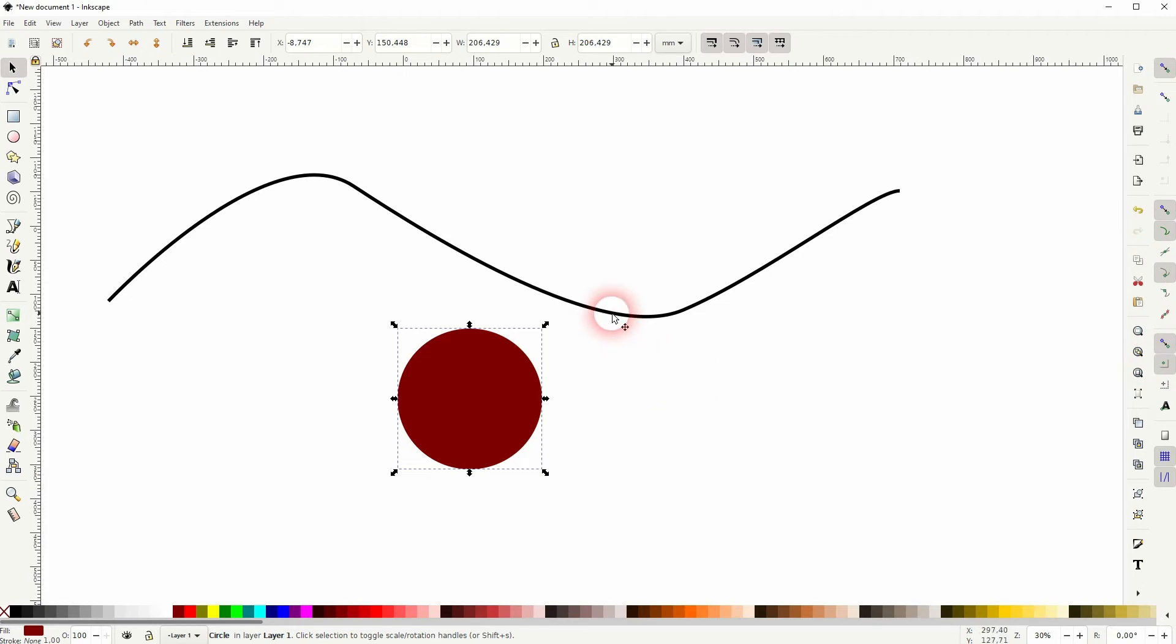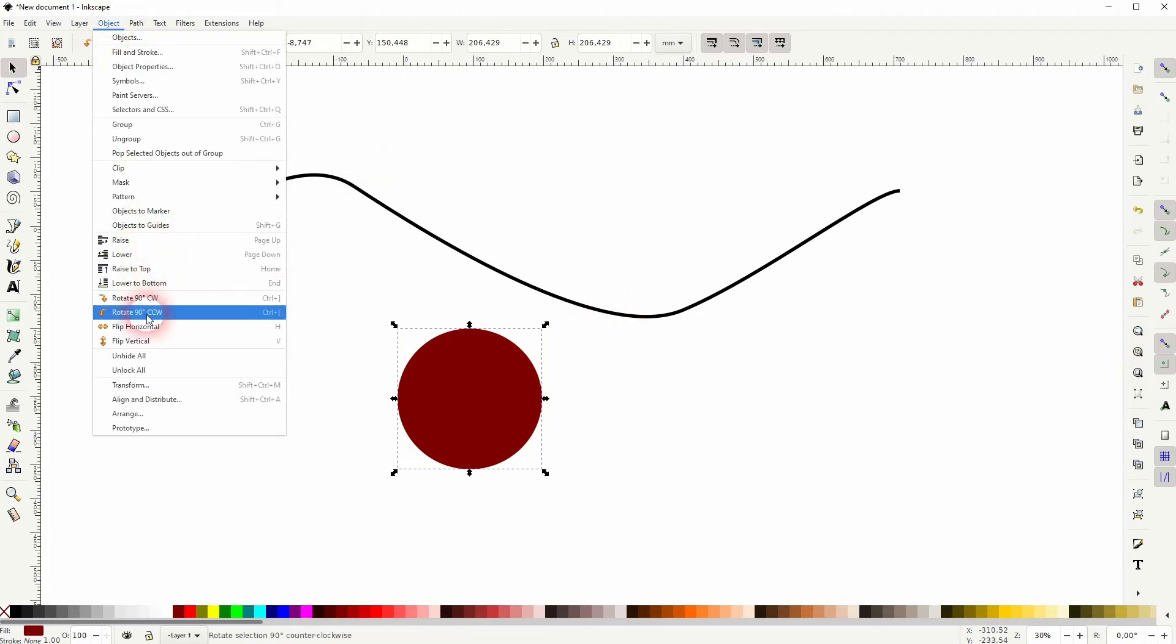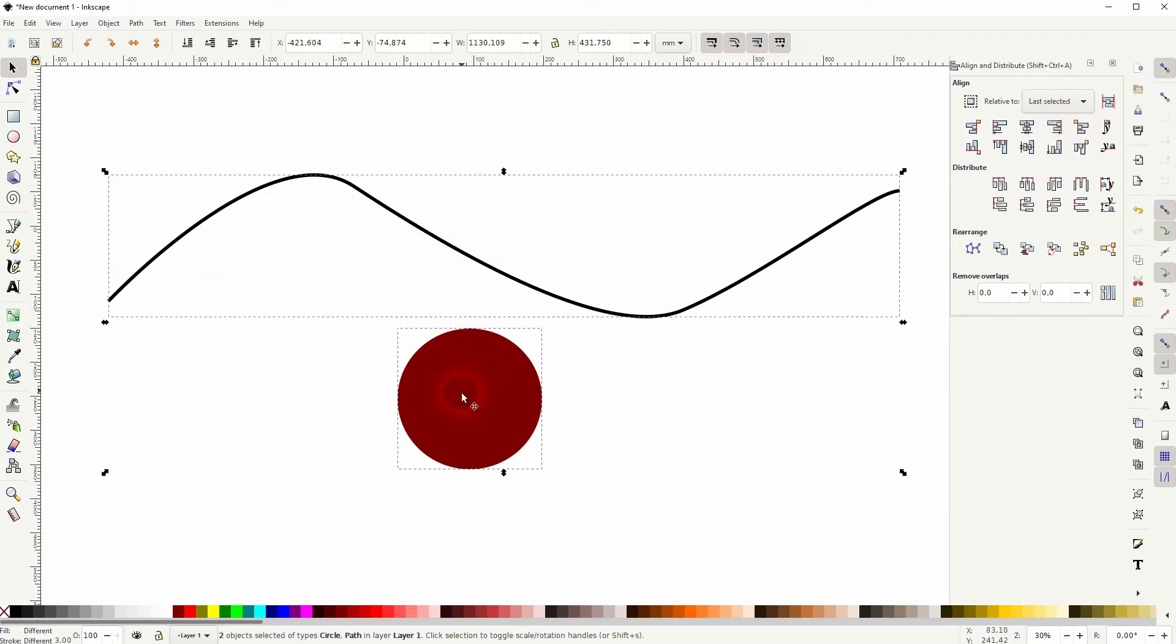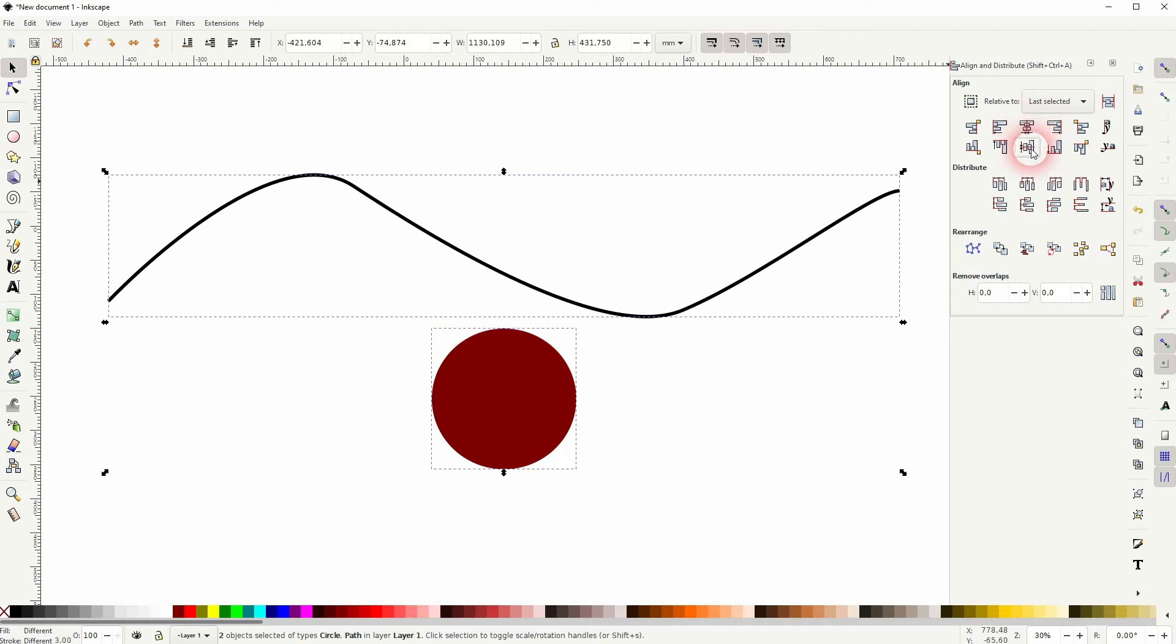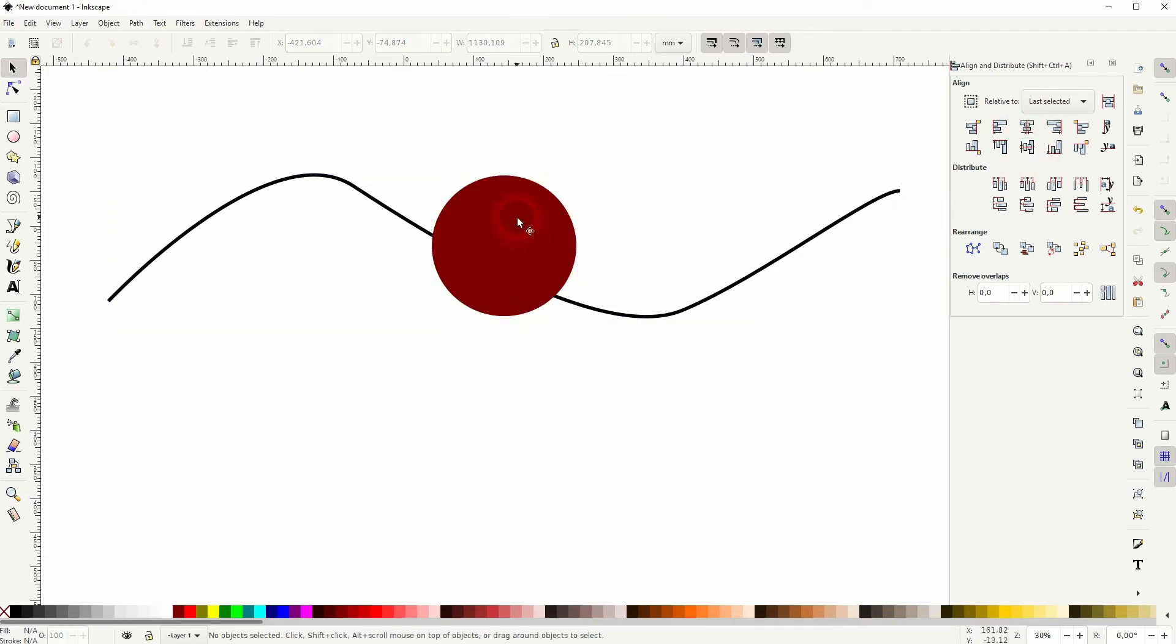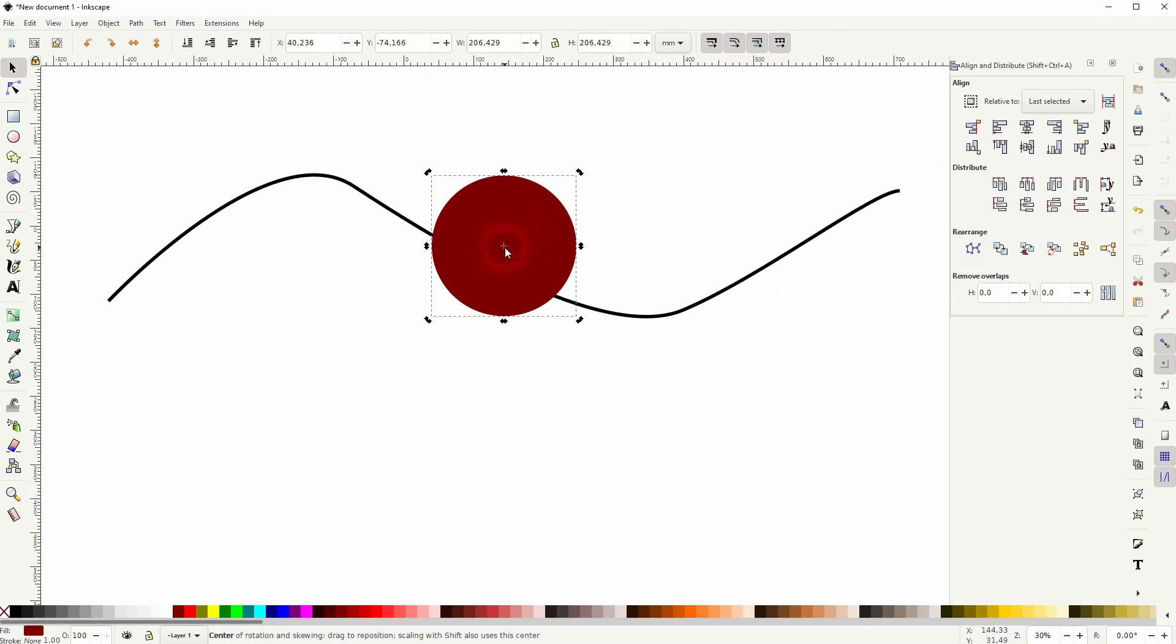Now I go to Object Align and Distribute. I've got last selected active. So hold shift and select the line last, and then I use horizontal and vertical centering. But you can see this rotation center is not really on the line.